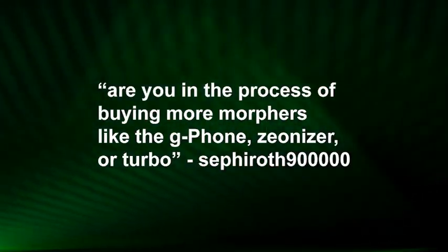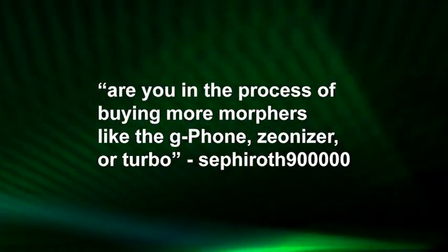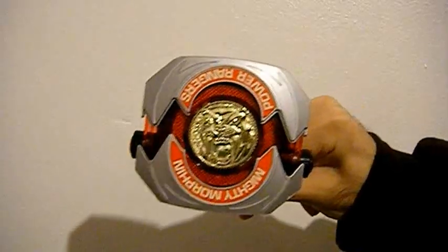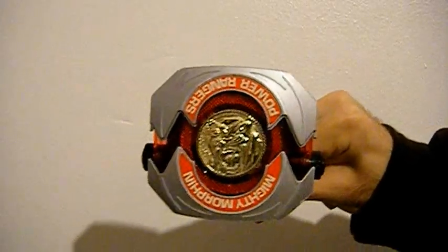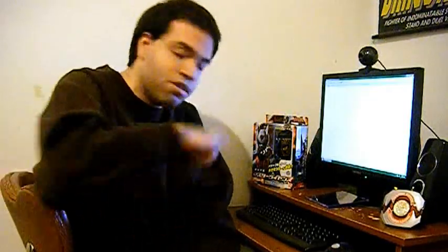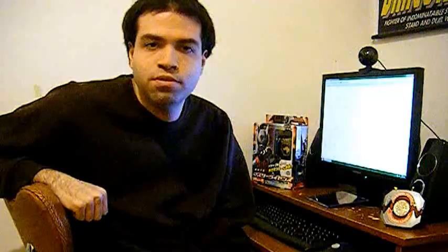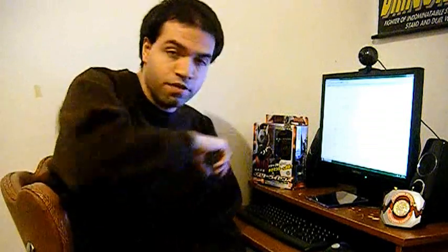Are you in the process of buying more morphers like the G-Phone, Xeonizer, or Turbo Morpher? Yes, we try to buy as much as we can. We're not specifically holding out for anything specific like a morpher or zord. For example, we'll finally be able to purchase the Power Morpher as you can see over here. I recently just purchased the Master License because in the SPD review, Dekablue was the owner of the Master License. I didn't have one. I will eventually buy the G-Phone, Xeonizer, and Turbo Morpher. Those are one of my three favorite morphers. I have no objection to getting them. Hopefully we'll review them soon. It's just that the Xeonizer and Turbo Morpher are hard to come by finding all the parts.